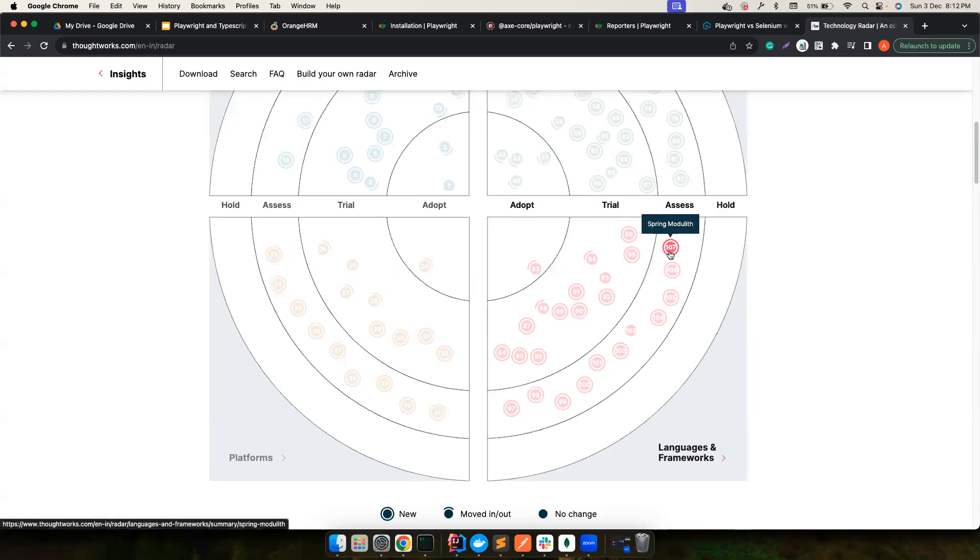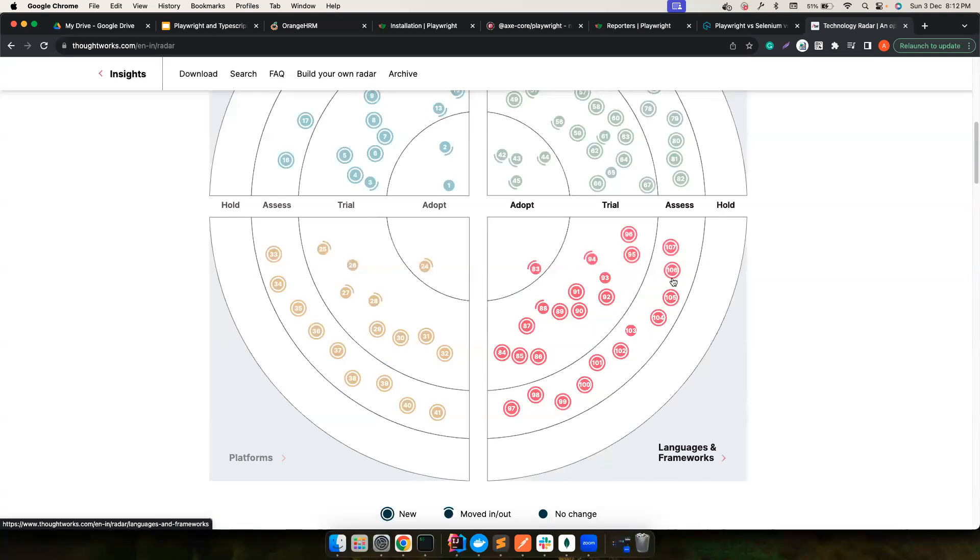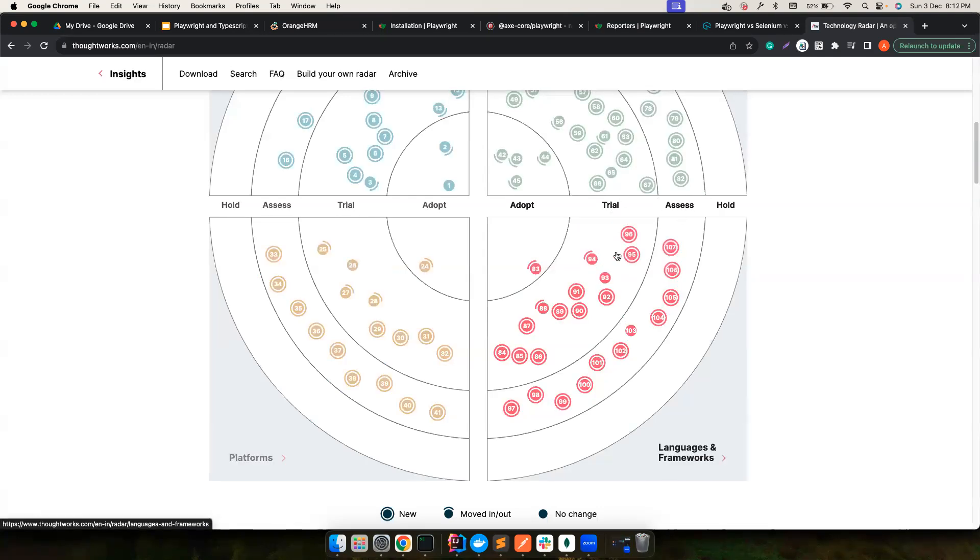Don't use it as of now. And then assess this thing. Like they are assessing few tools. Now, for example, they are, so say, Spring Model with Semantic Kernel. I do not know what is it, but there are a bunch of tools there that is in assess period. But if you notice here, once you do the assess, they will try out in their project and see how it goes.